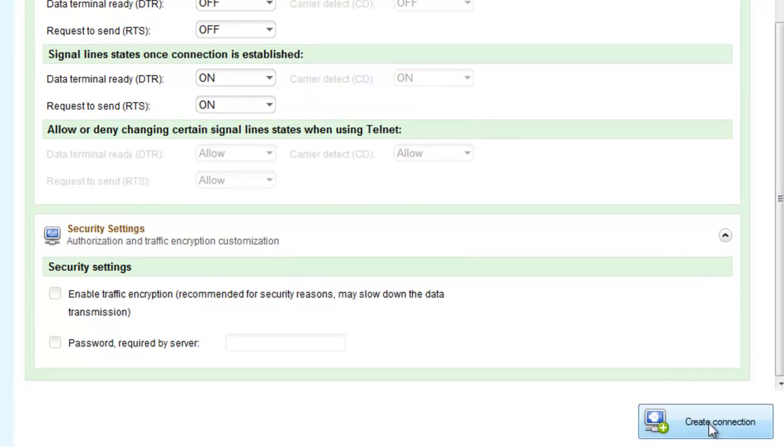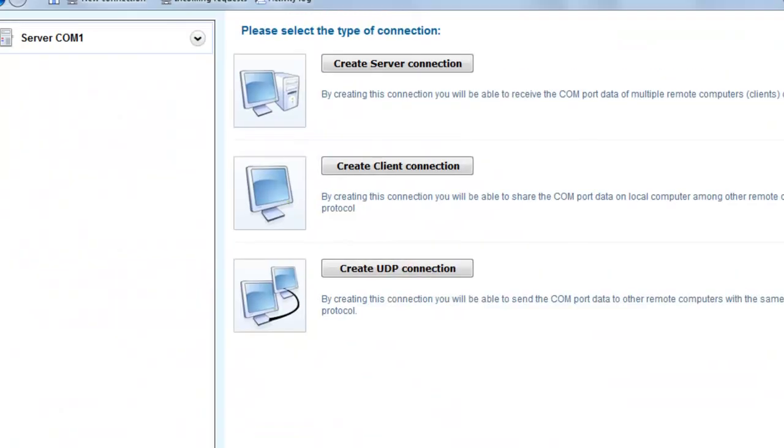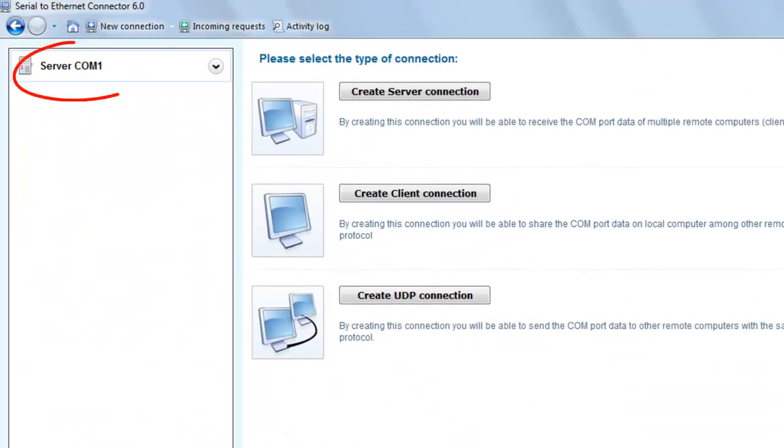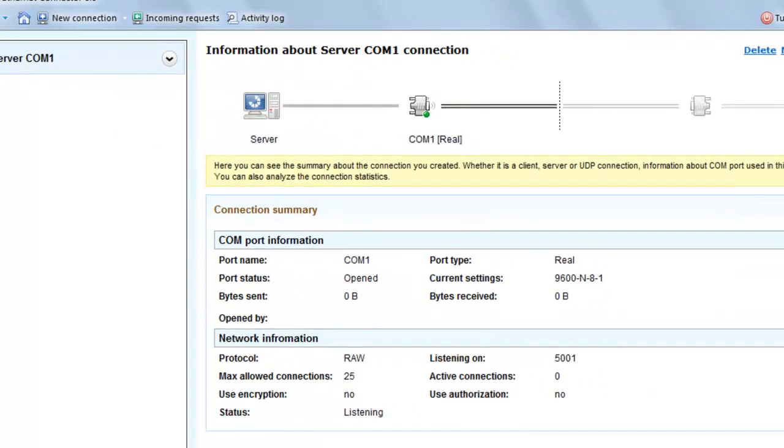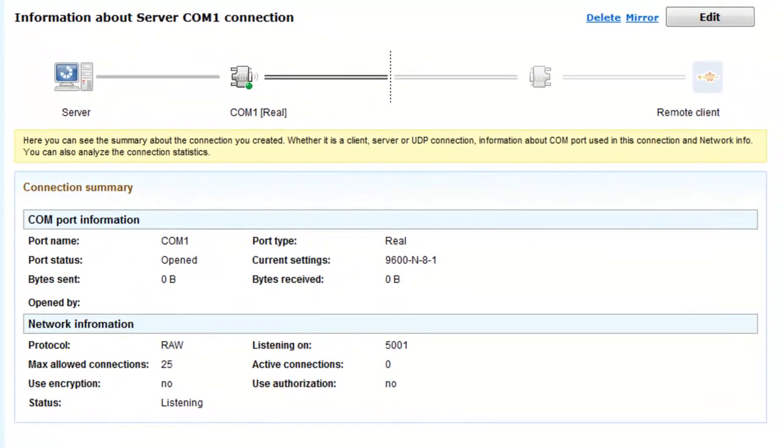Finally, click Create Connection button in main window. Once the connection is successfully created, you can see your connection in Connections Tree to the left and see the summary about it.